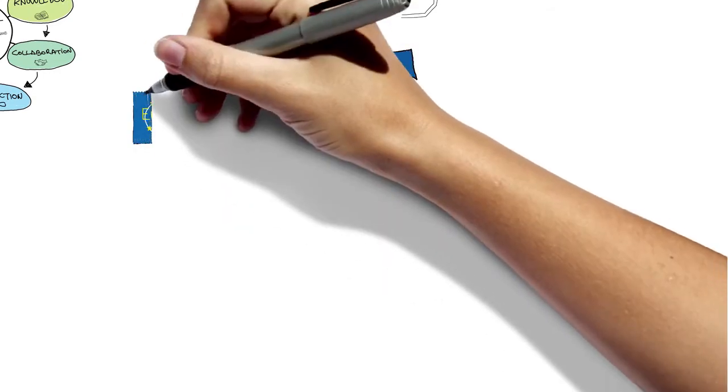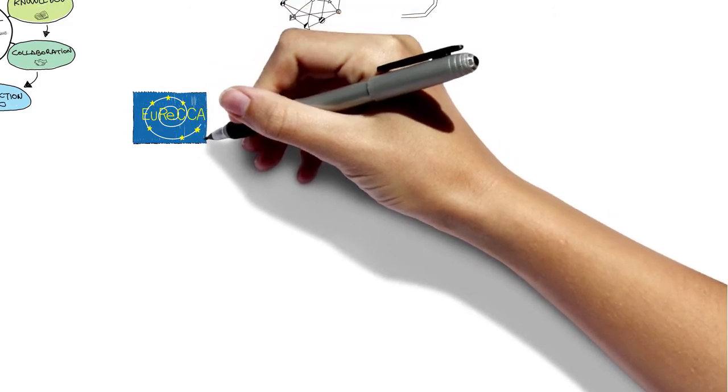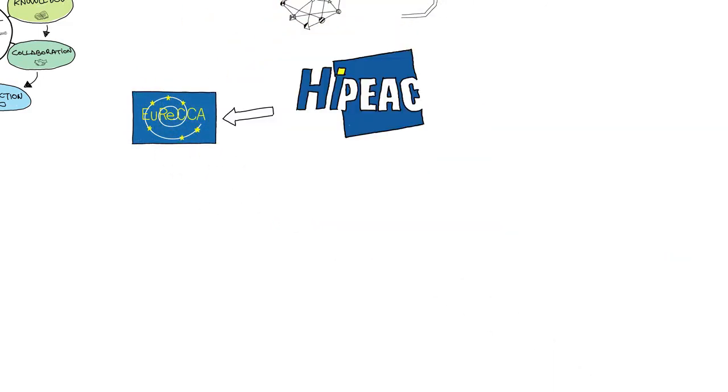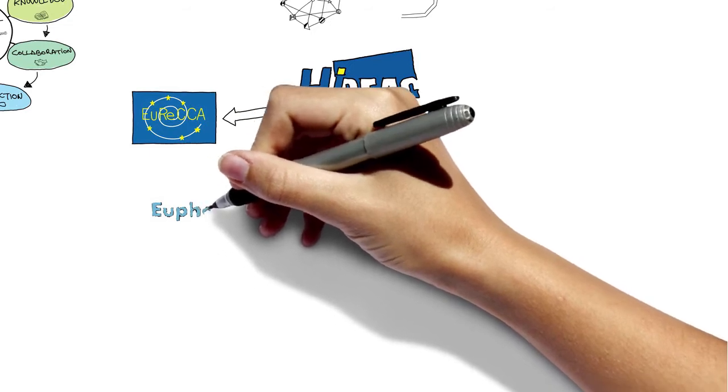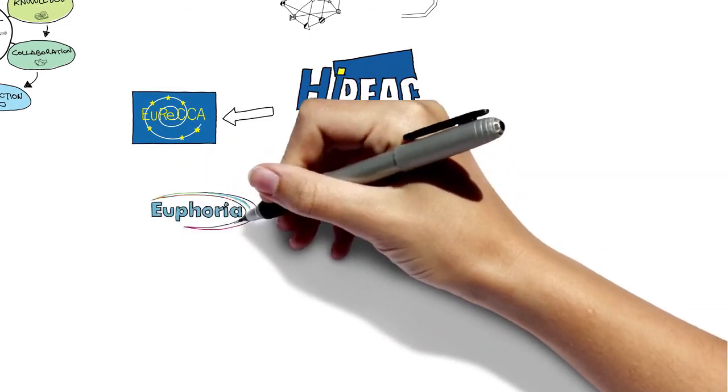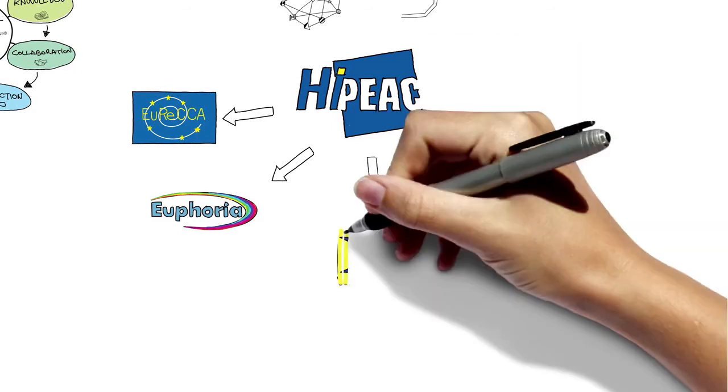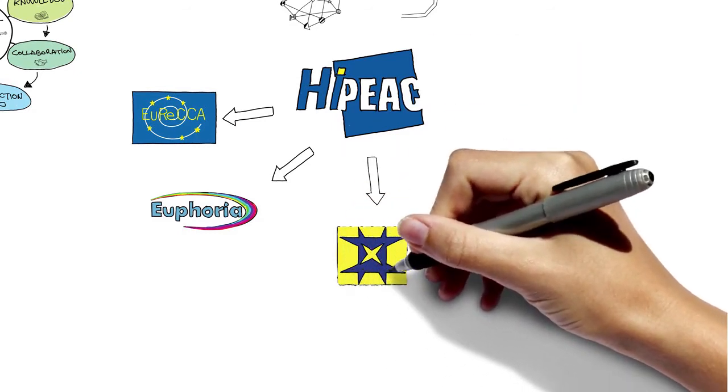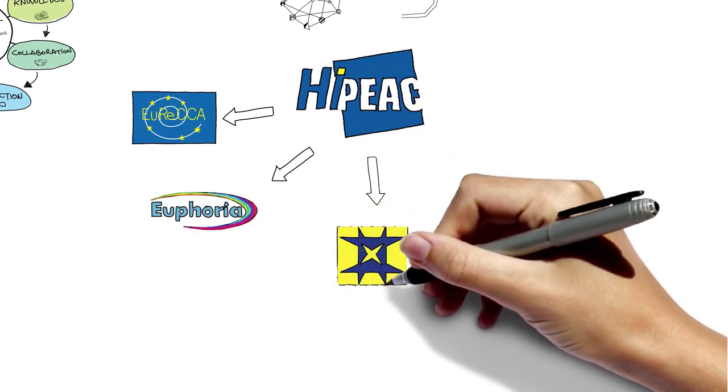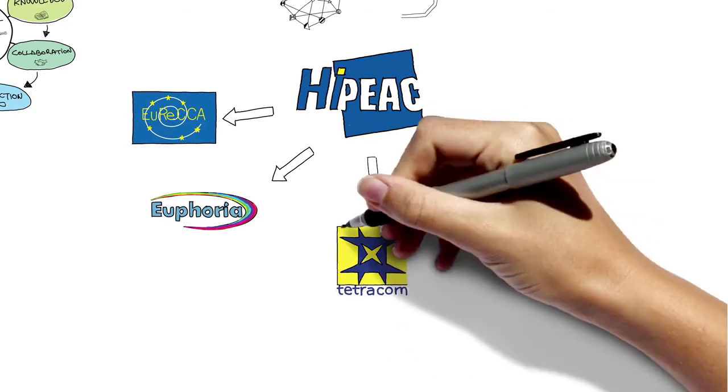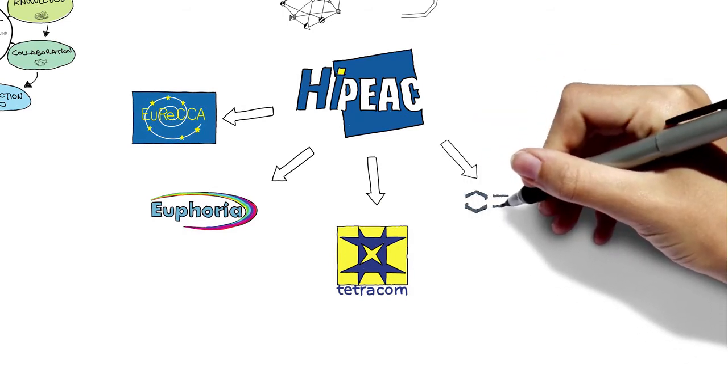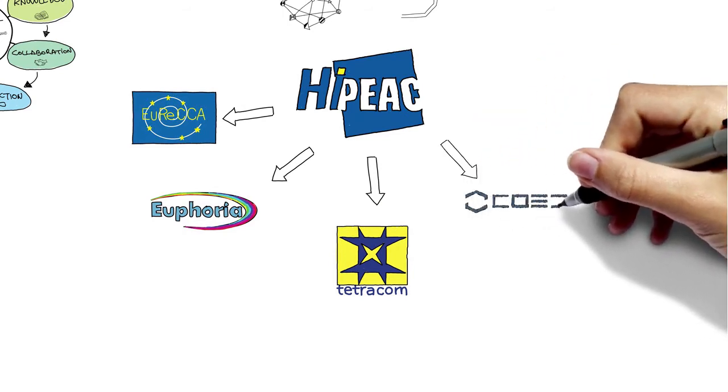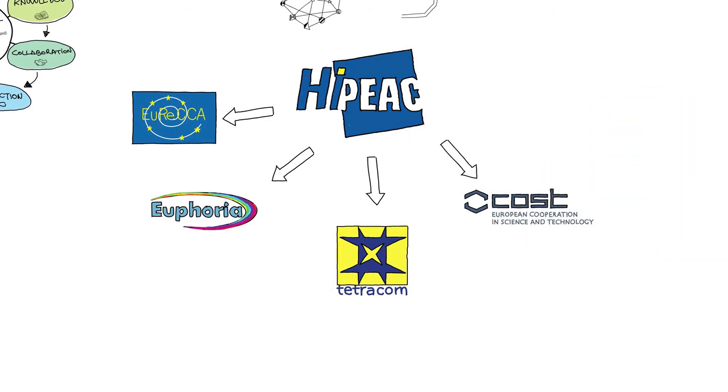Over the years, the network has created several spin-off initiatives. There's EURECA, a virtual Eurolab on computer architecture, and EUROPHORIA, a virtual Eurolab on programming. Individual technology transfer projects run by HiPEAC members now receive financial support from the TETRACOM project. Several COST actions have originated from sub-communities of HiPEAC. The HiPEAC network also helped in founding ACM Europe.